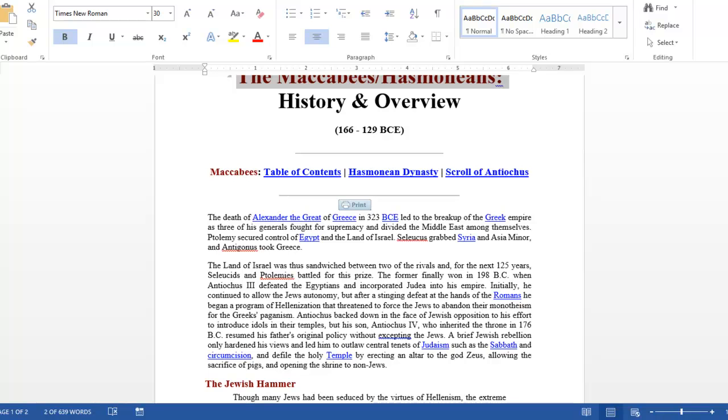God, we bless your name, we worship you, and we give you glory, honor, and praise. Thank God, you.